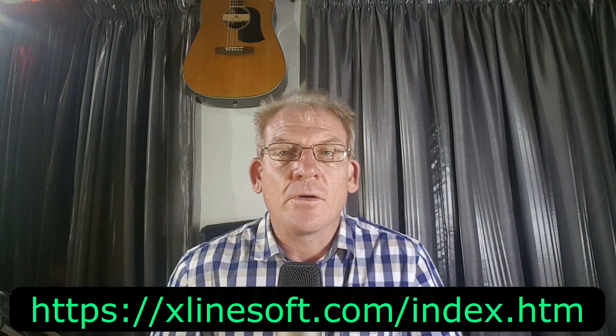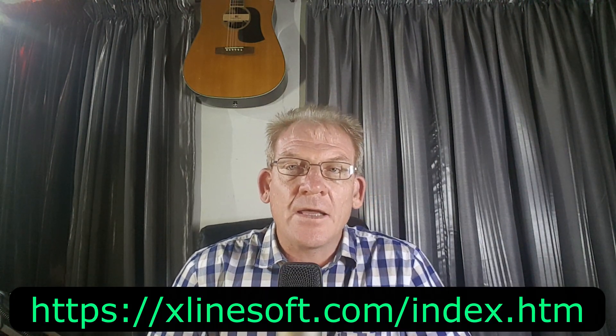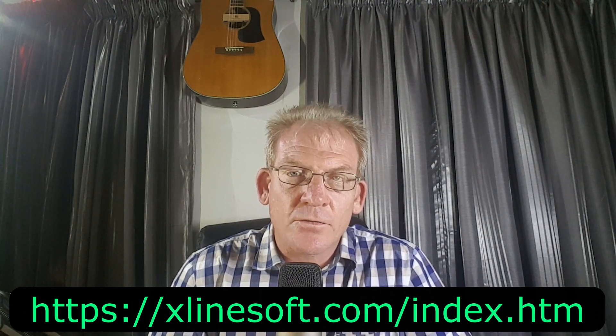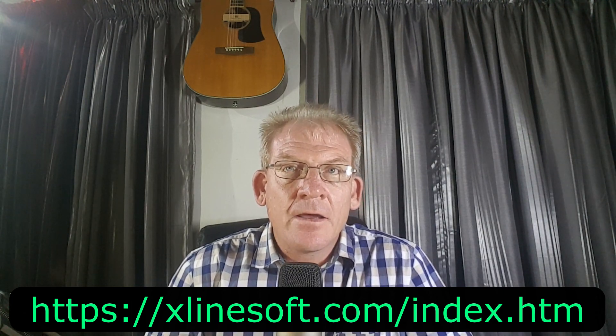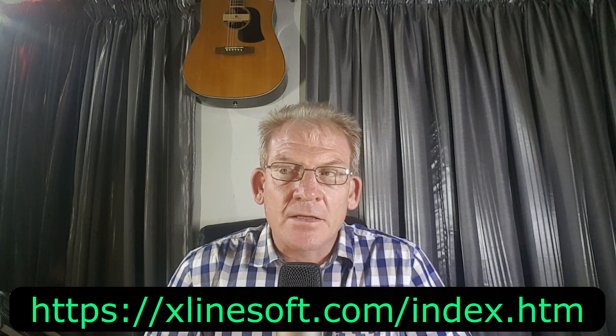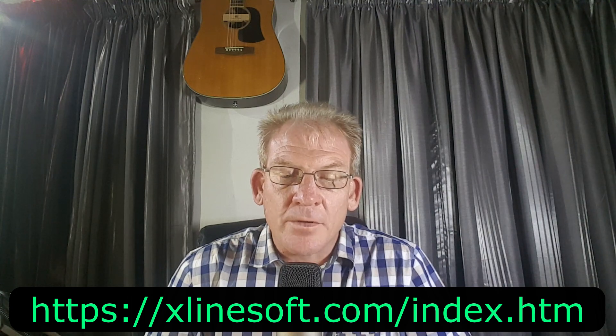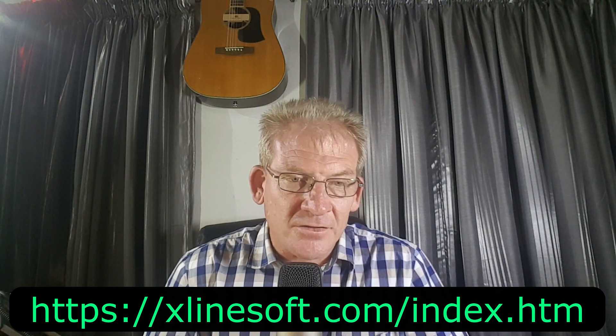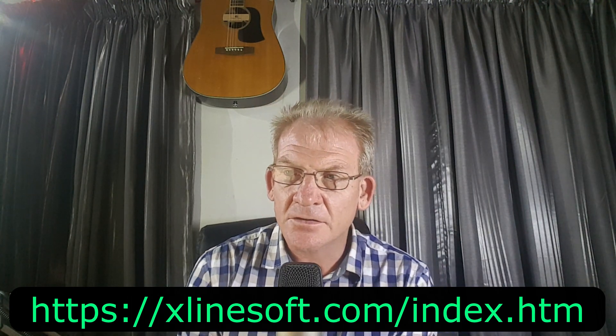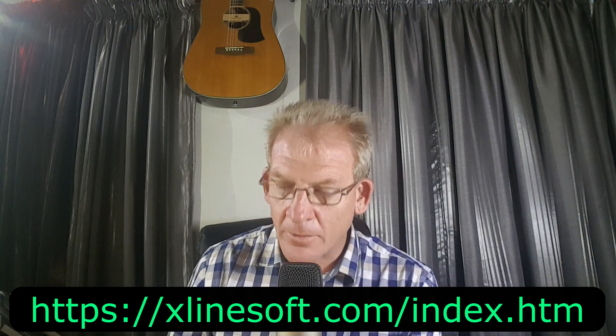Just thank you again quickly for xlinesoft for this amazing software. Please go and visit their website and obtain your copy if you haven't done so yet. So let's just start straight away, I'm going to show you my screen.